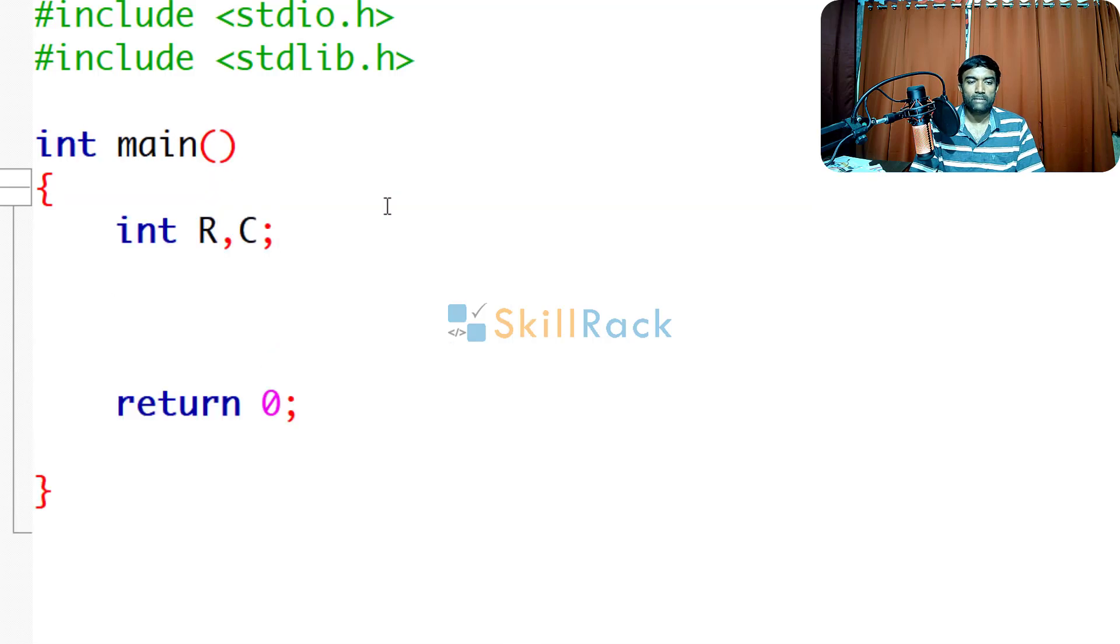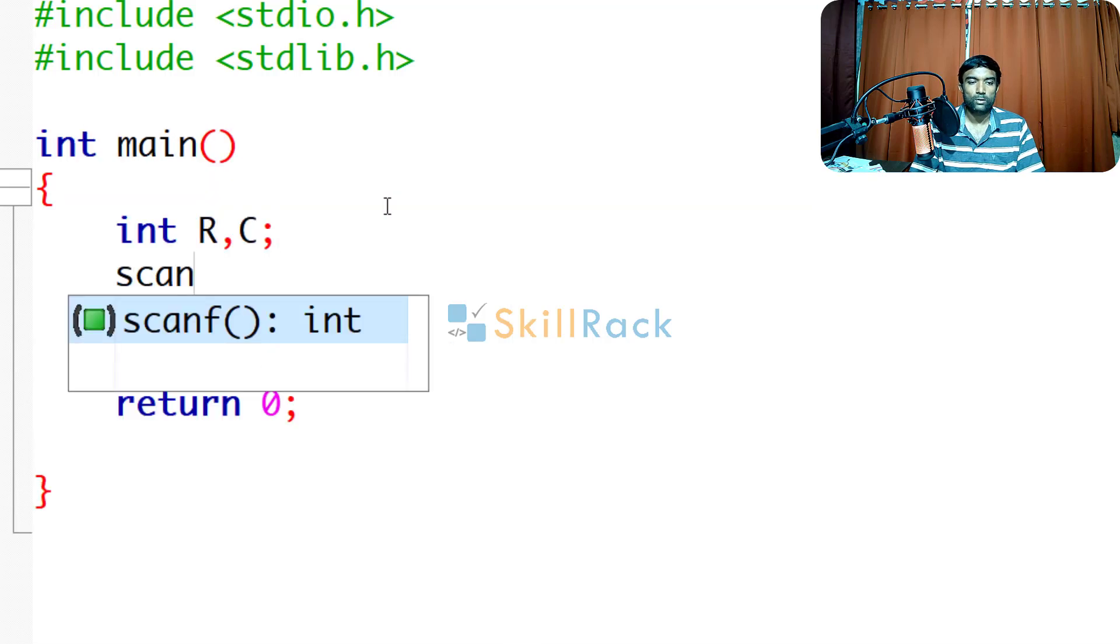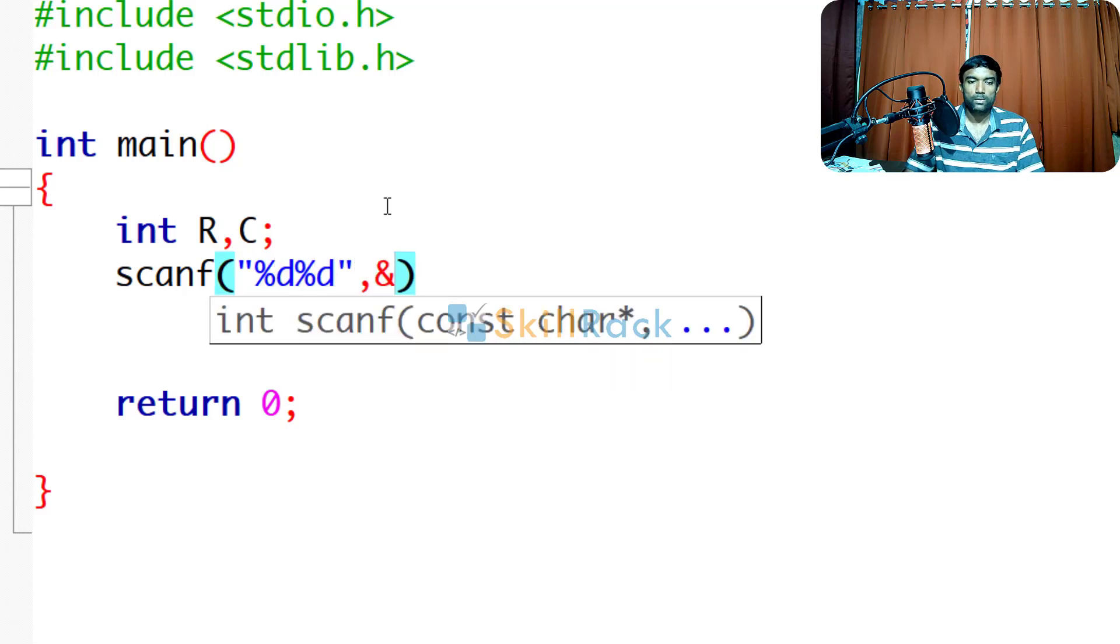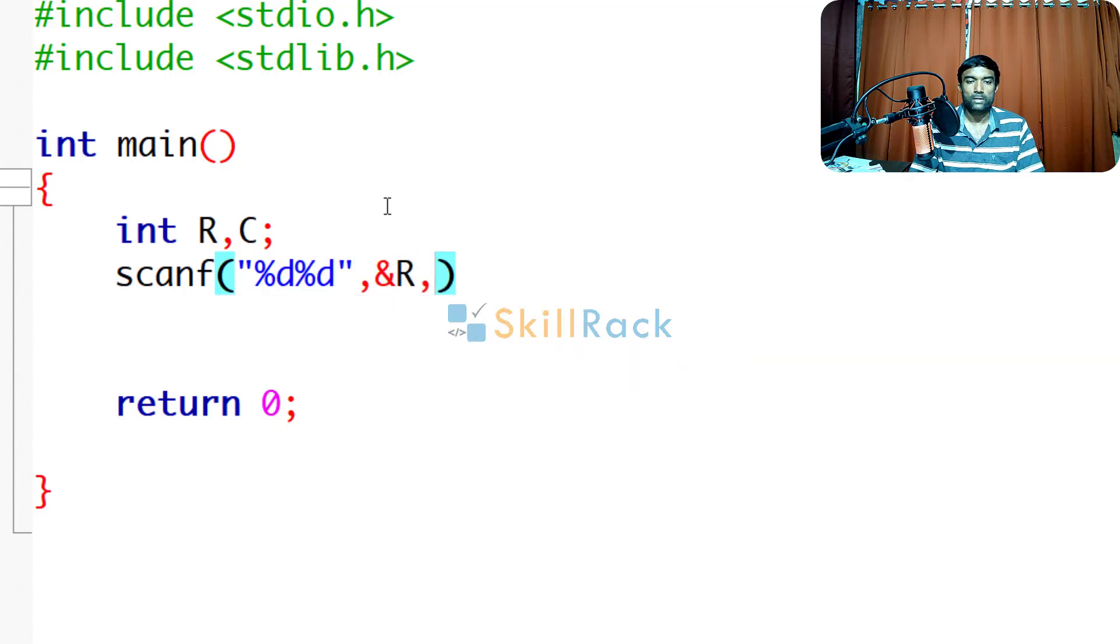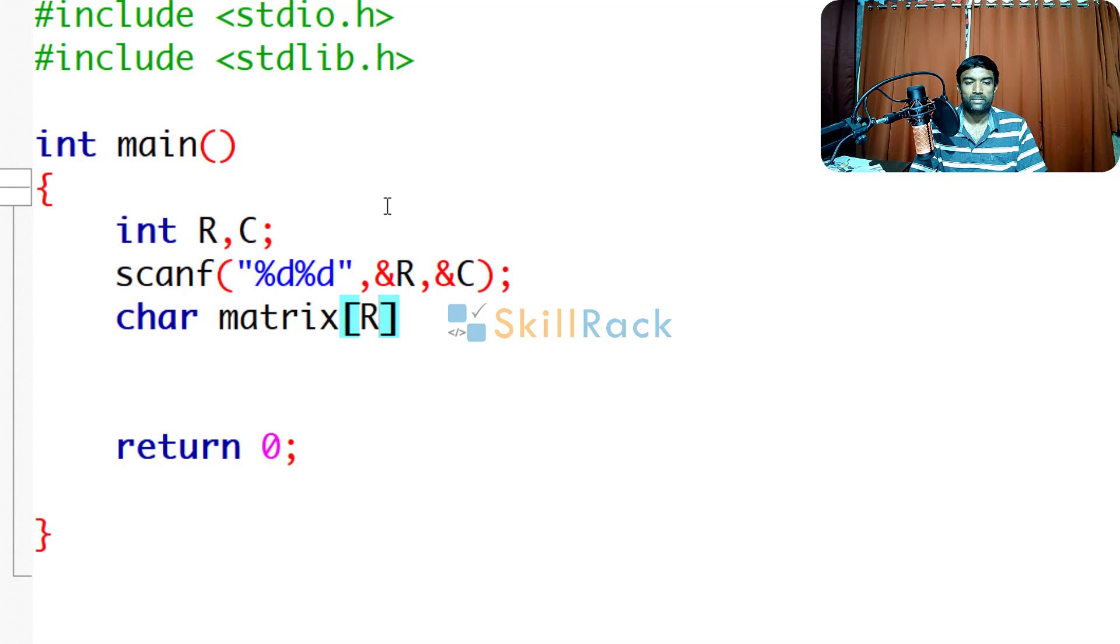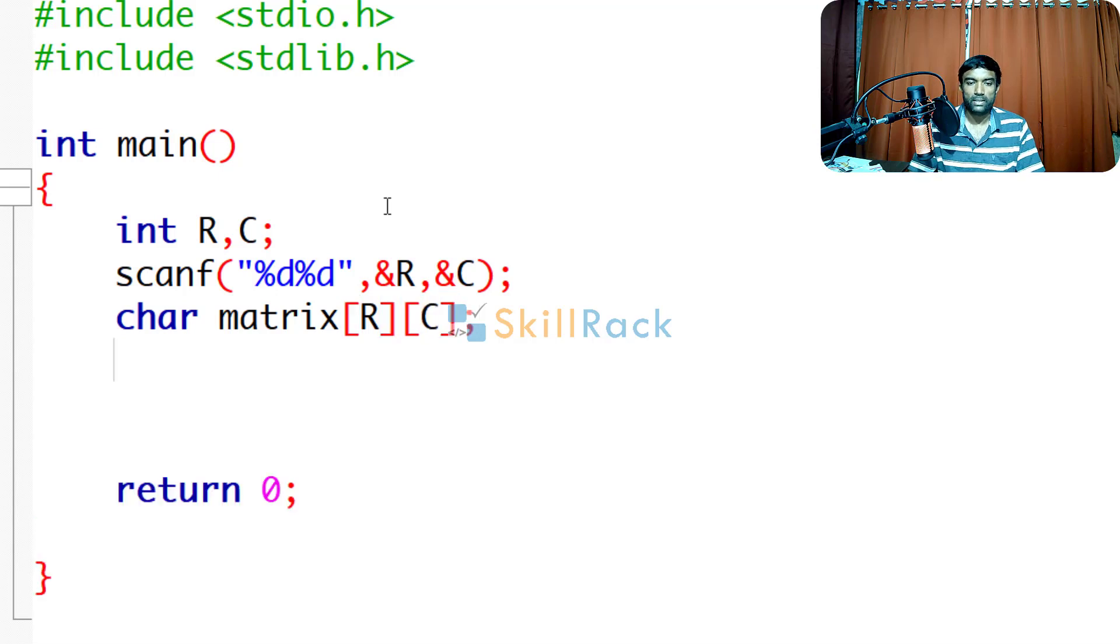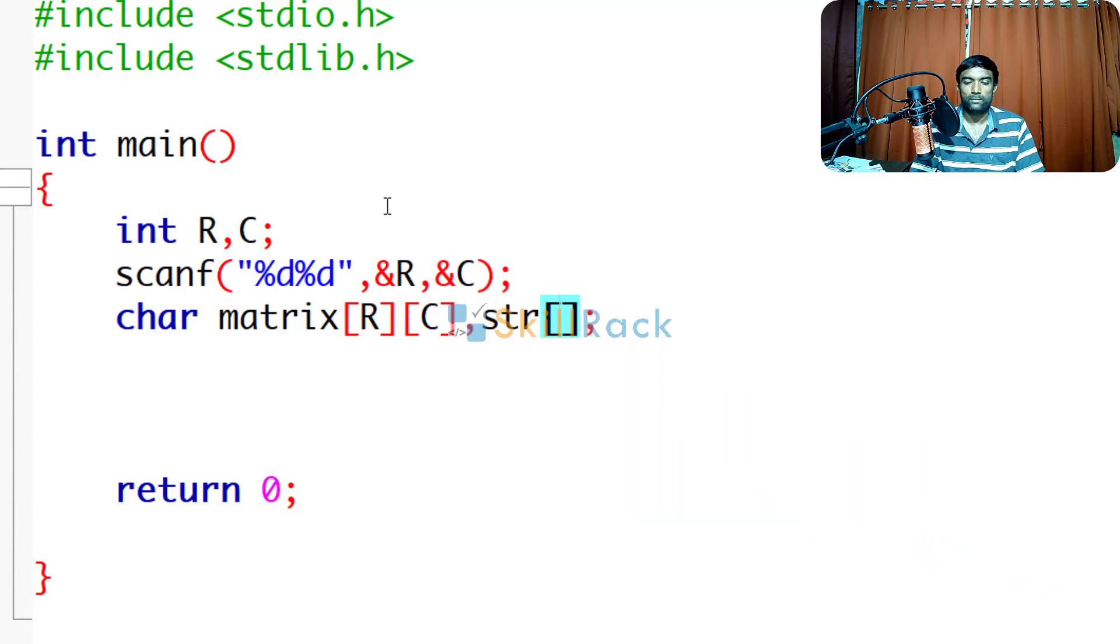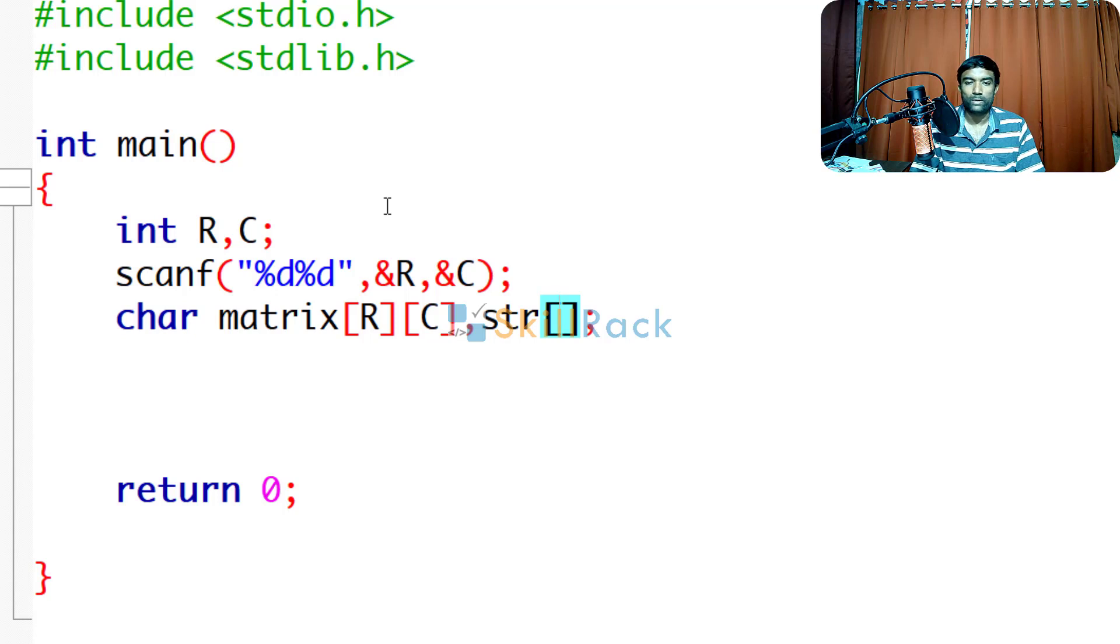First we will accept the values for the rows and columns. So address of r and address of c. So now after we have input, we will declare the matrix. So it is r cross c. And we will also have another string that is char array, we will say str. So anyway we are going to have one character only, so you can say 2.